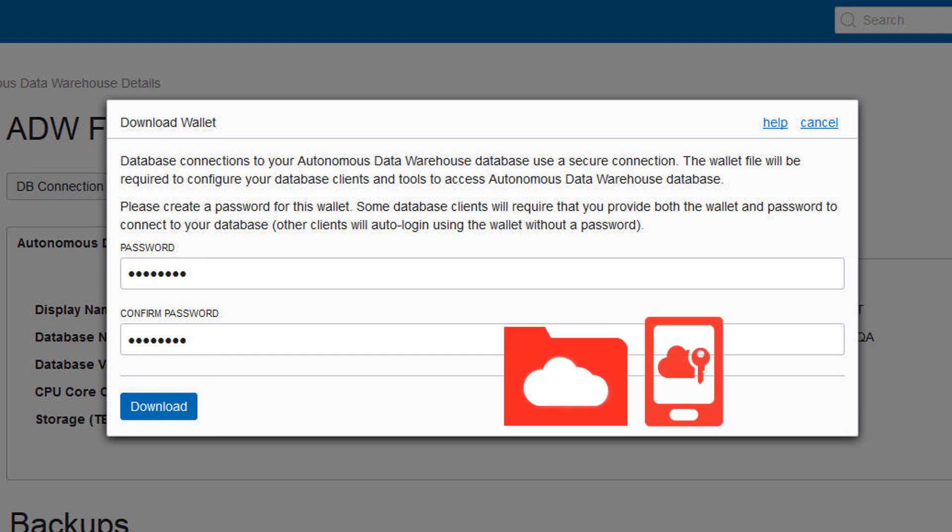Some database clients require both the credentials wallet and the password to connect to the database. SQL Developer 18.2 and later does not require this password.